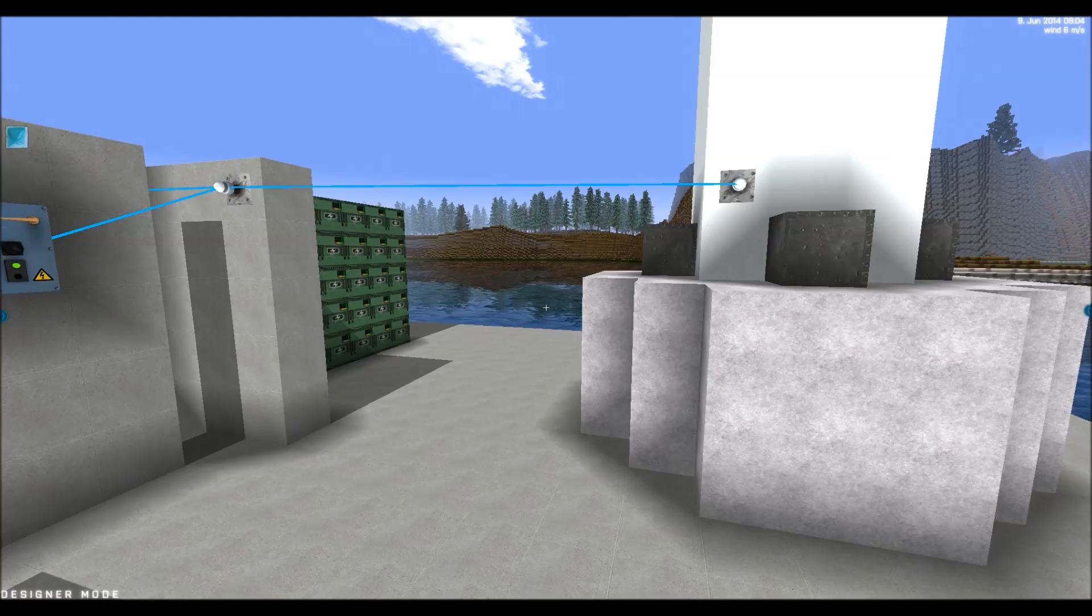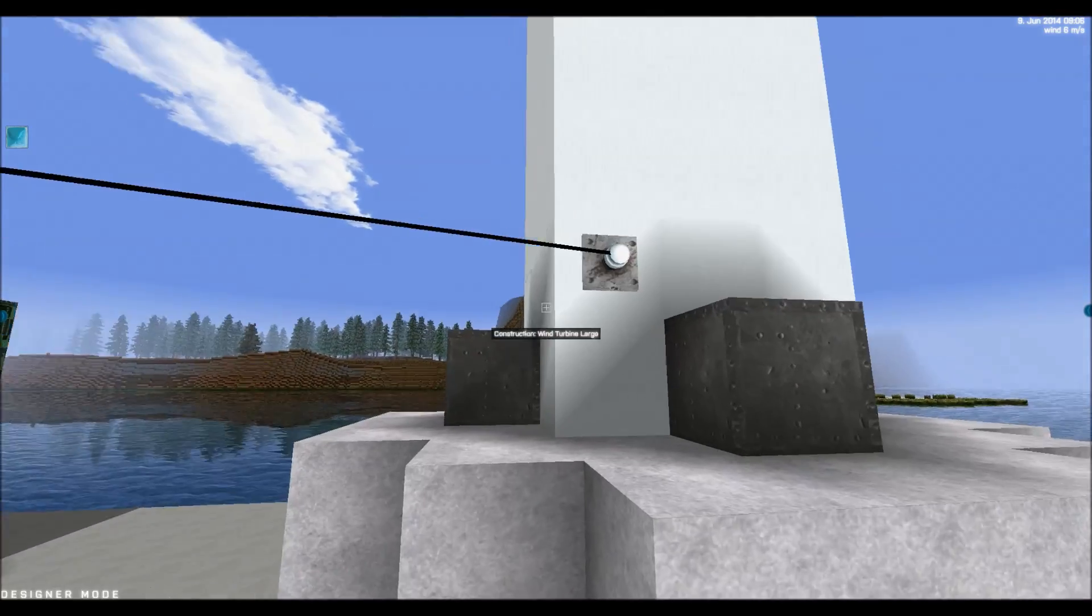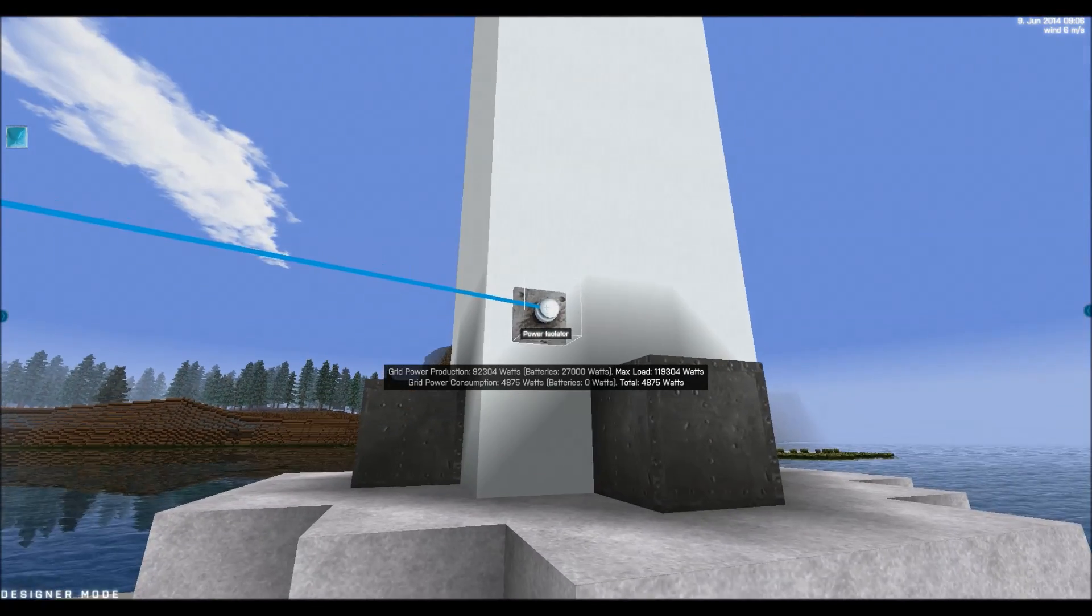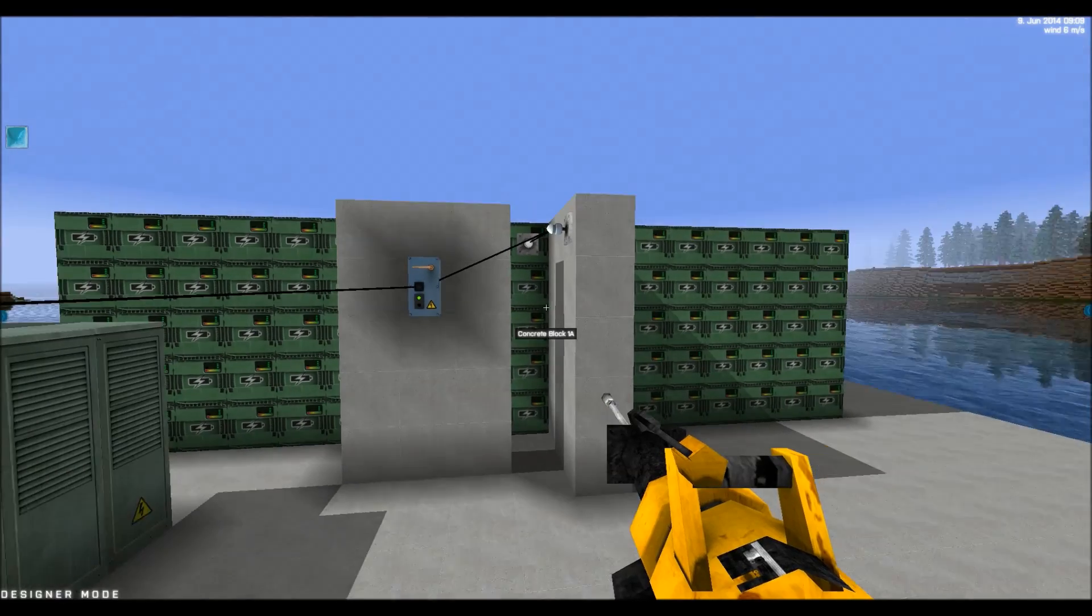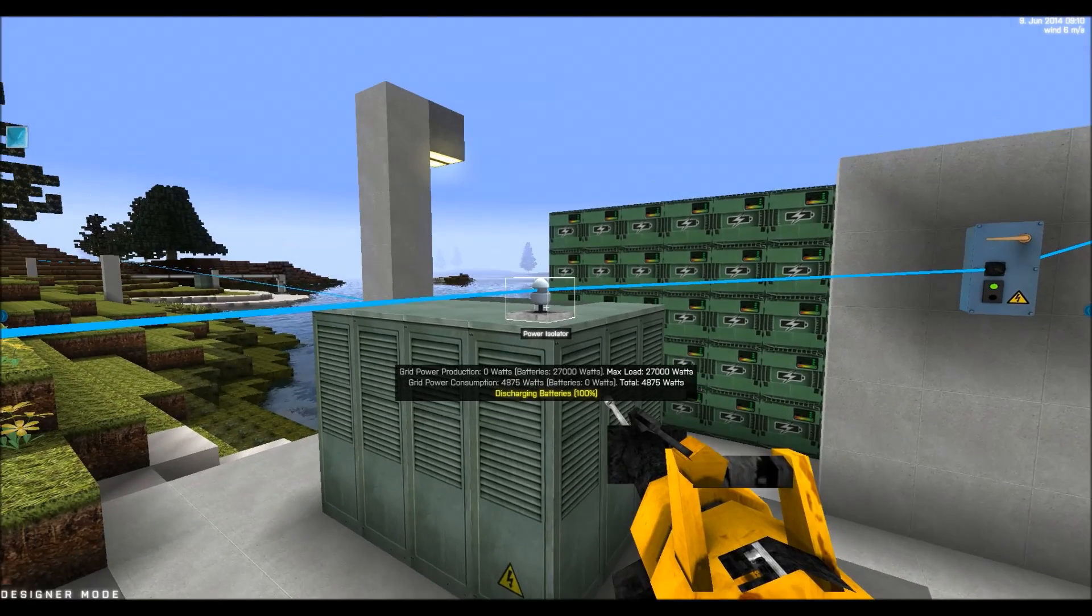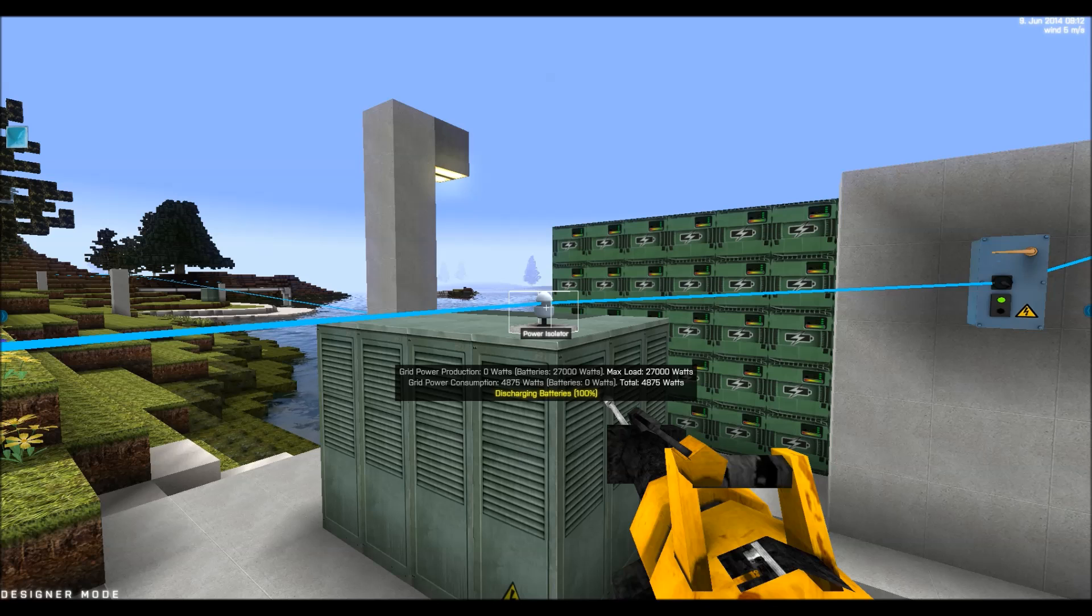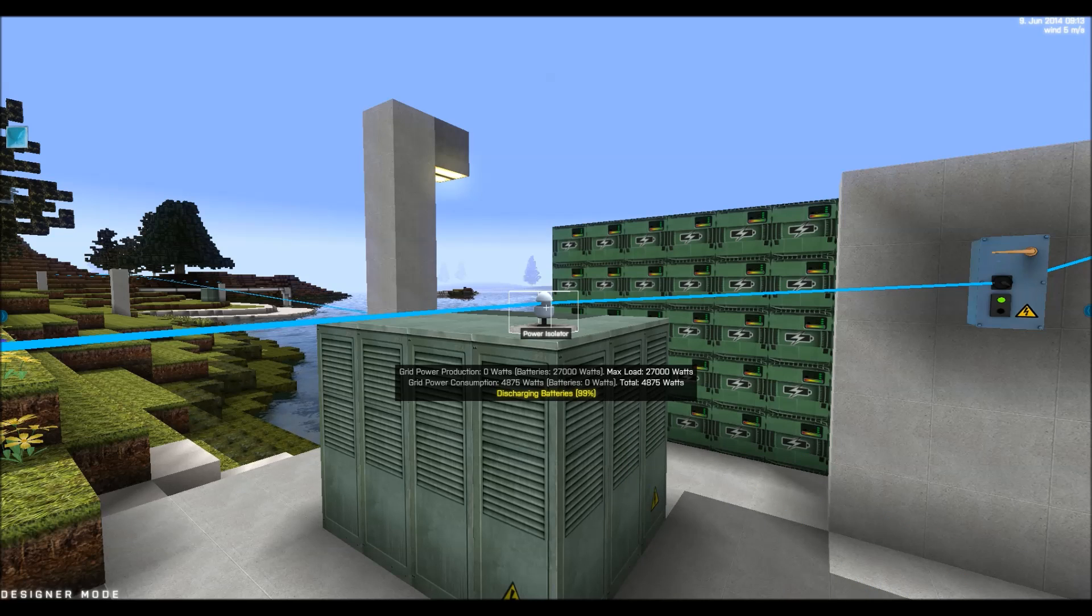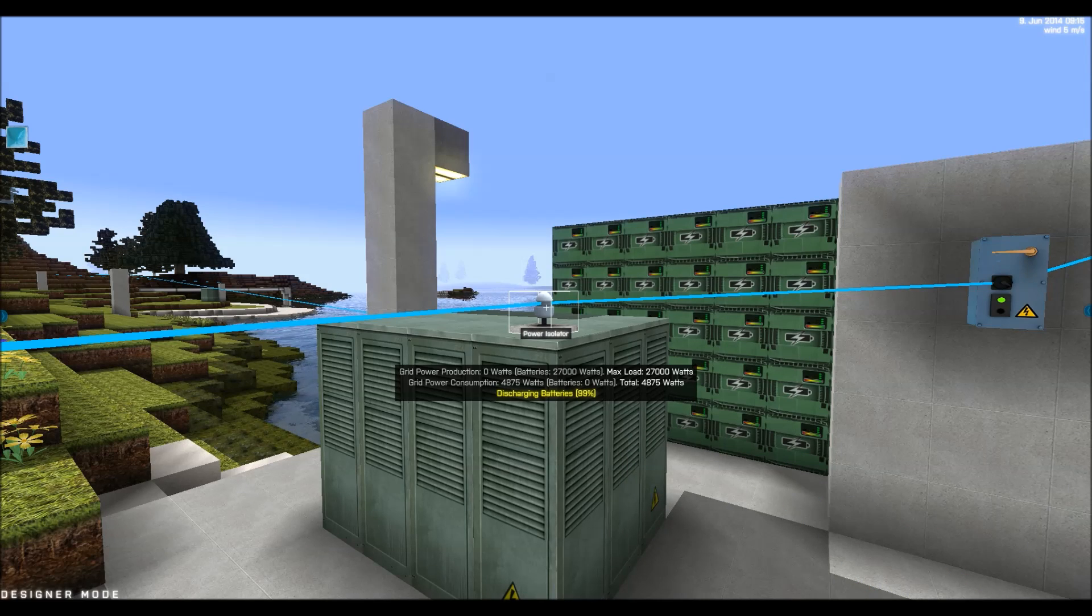If we decide to disconnect the windmill like that. Now the windmill is not a part of the power system anymore.